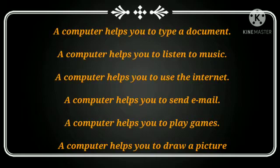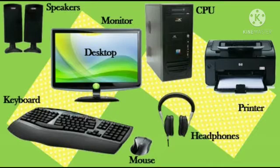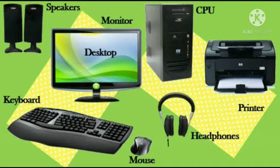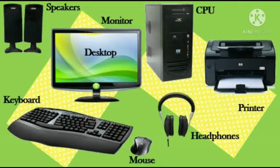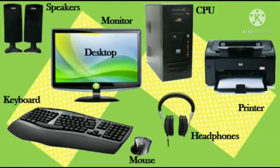Now let's learn different parts of the computer. You can see in the picture: keyboard, speakers, desktop, monitor, mouse, CPU, headphones and printer. These are the main parts of the computer.